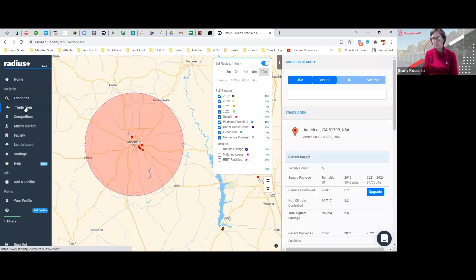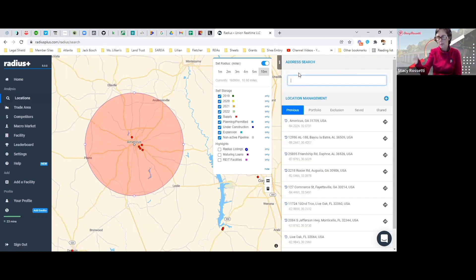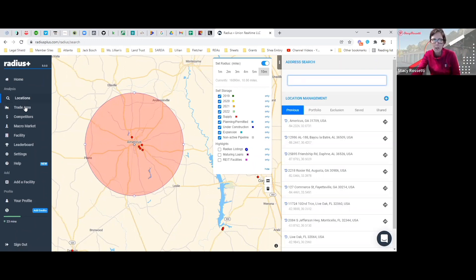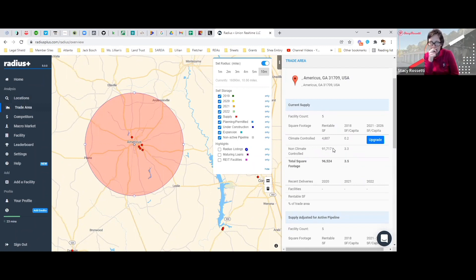Now you're going to click on, and in this location just so everybody knows, you can come in and put whatever address that you want and it will show you what storage facilities are in the area. I just put the city, is what I did.